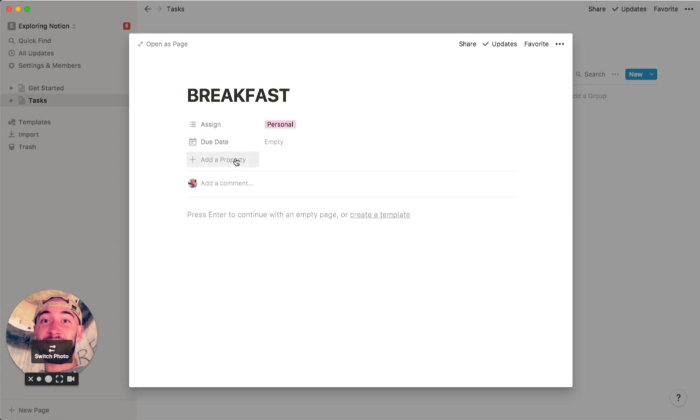I also have a link property. We don't need to do that here. But if one of your tasks is checking social media or something, you could put the link in there for it.